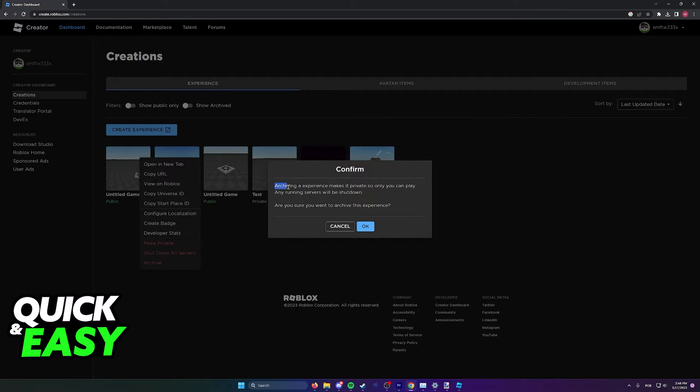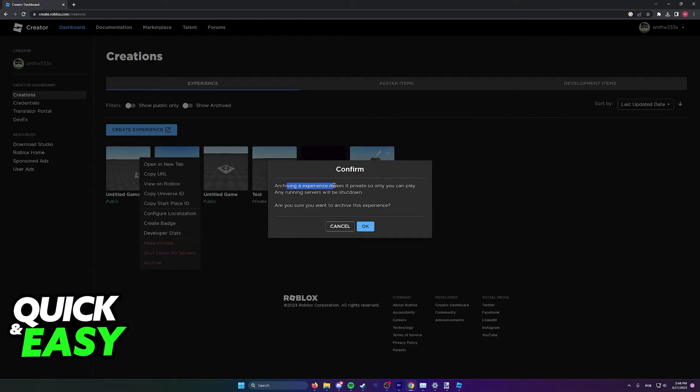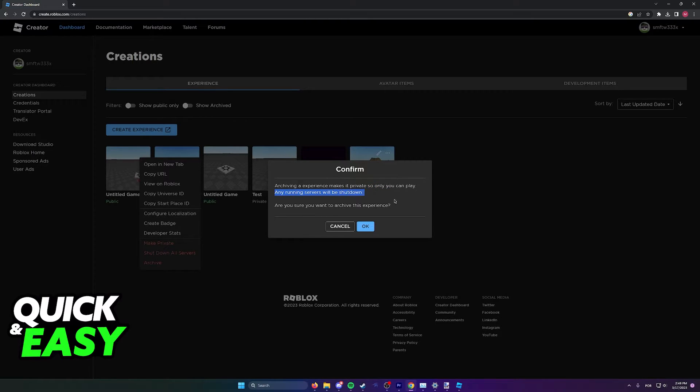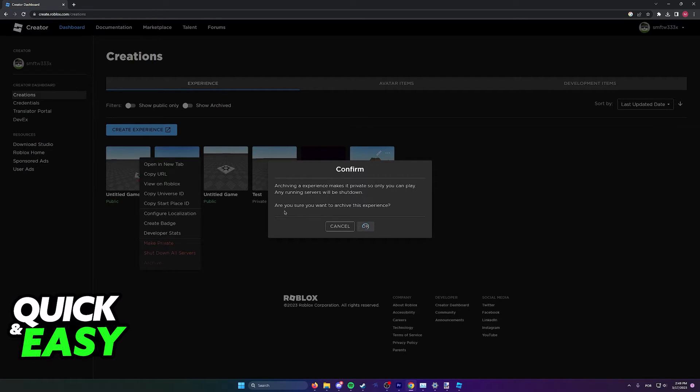It's going to give you this option: archiving an experience makes it private so only you can play and any running servers will be shut down. So simply click OK for any and all games that you want to archive.